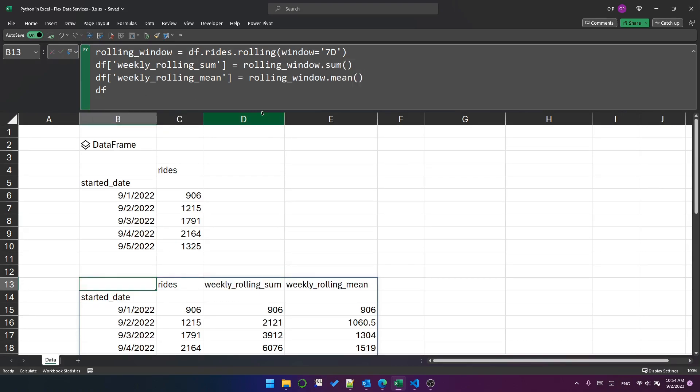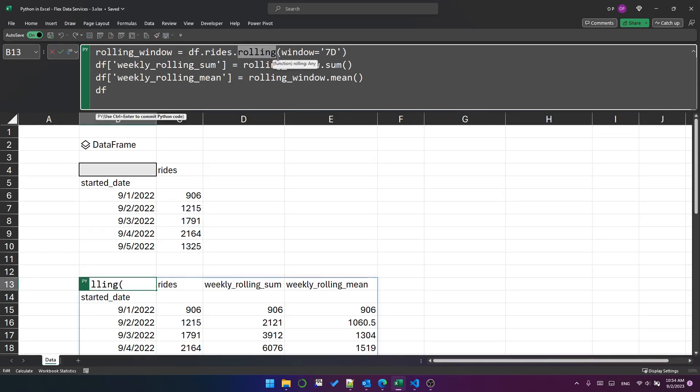That's an introduction to the rolling method of pandas. And, you know, take a look at it. Explore it. Thanks for watching. Have a great day.